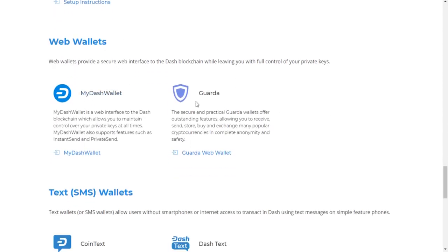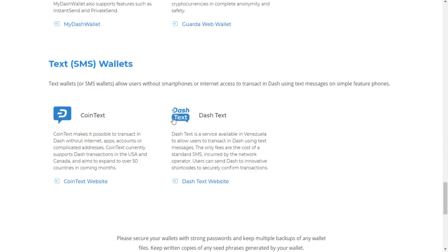They have web wallets even, as well as the Dash Text, which I think is a really cool option they have, where it says, Dash Text is a service available in Venezuela to allow, and we know the economic situation in Venezuela is very suboptimal. And it says, to allow users to transact in Dash using text messages. The only fees are the cost of a standard SMS.